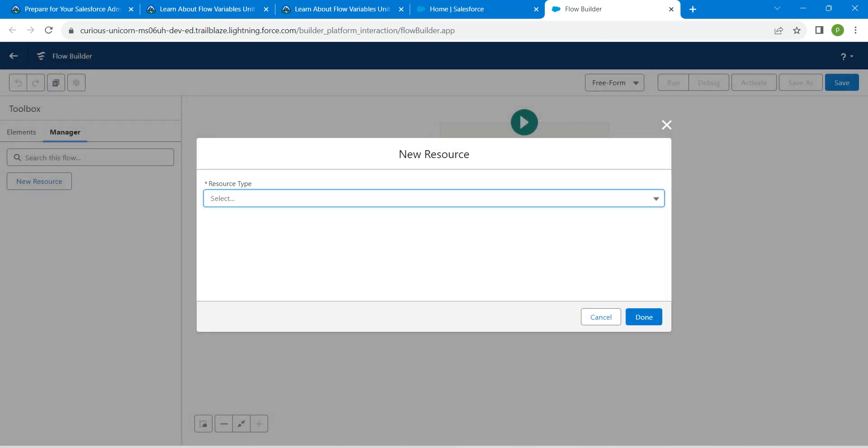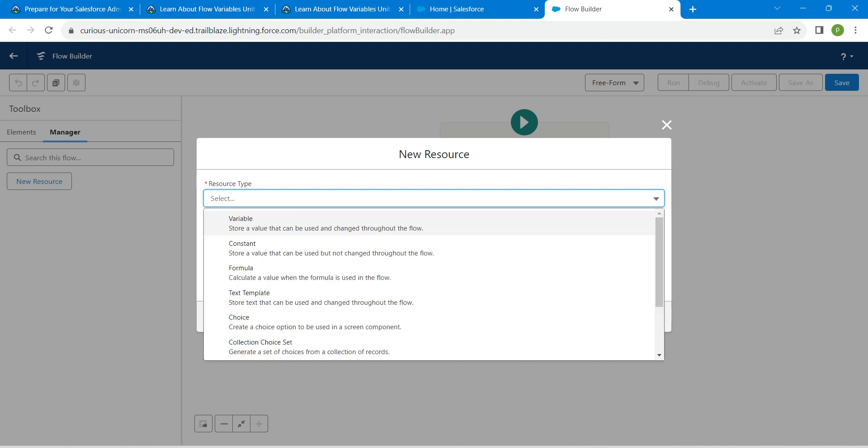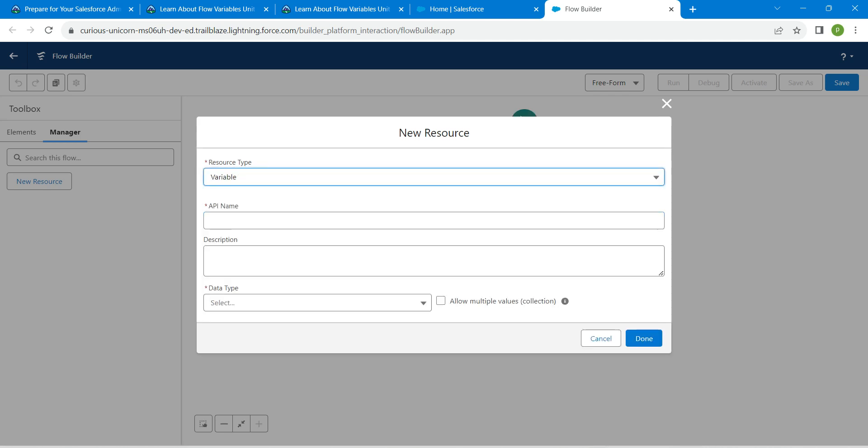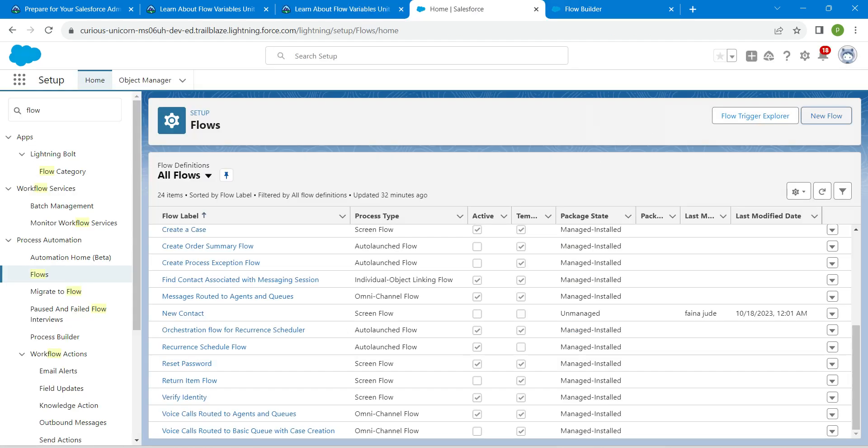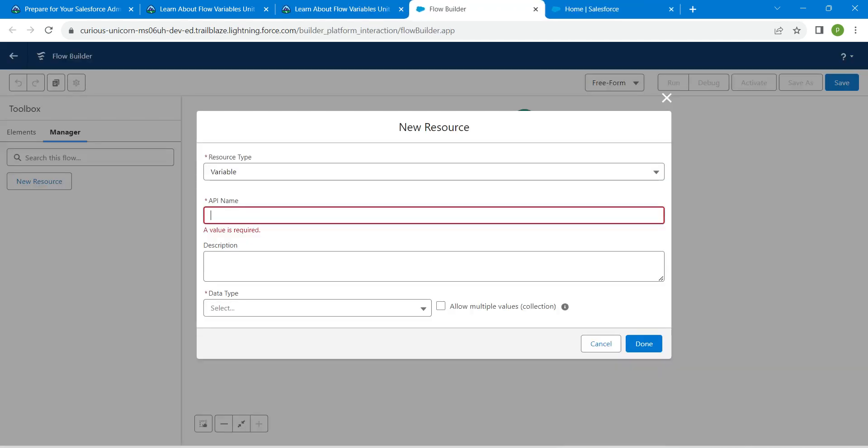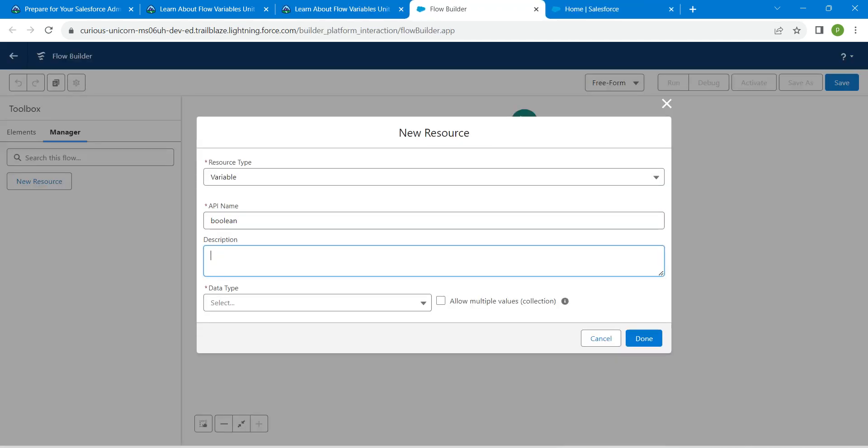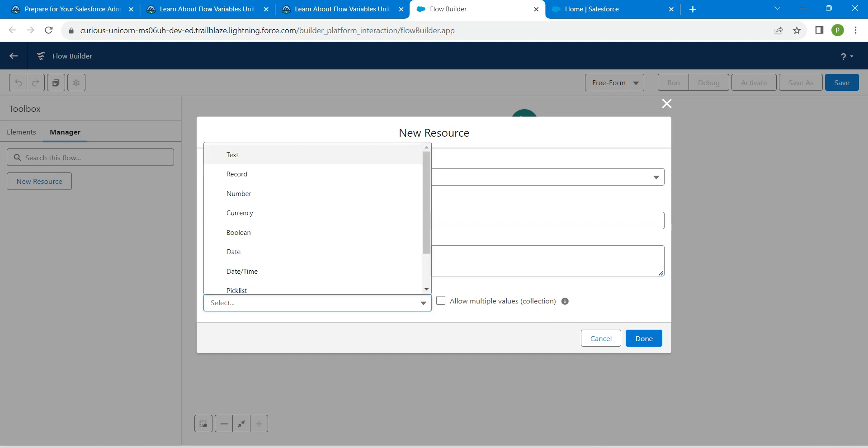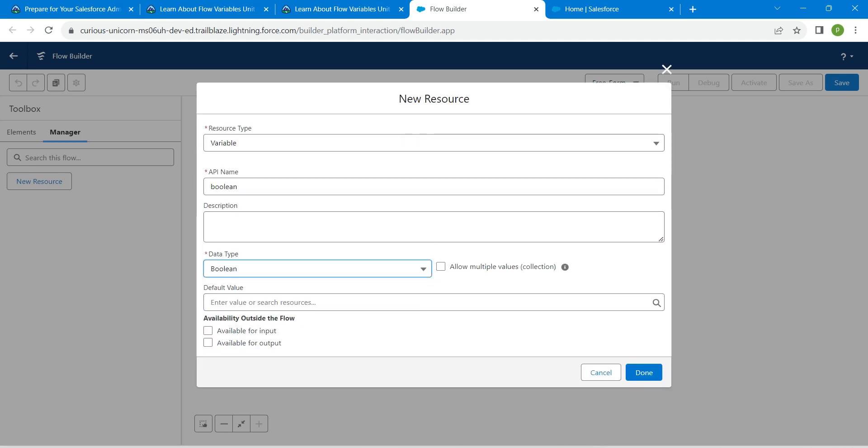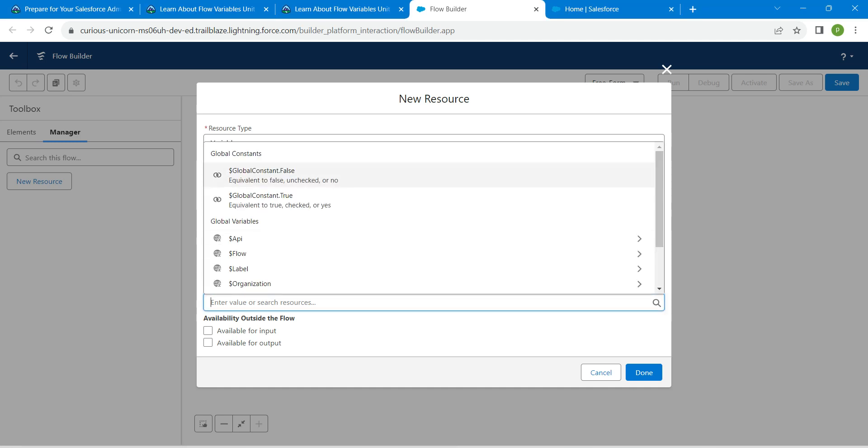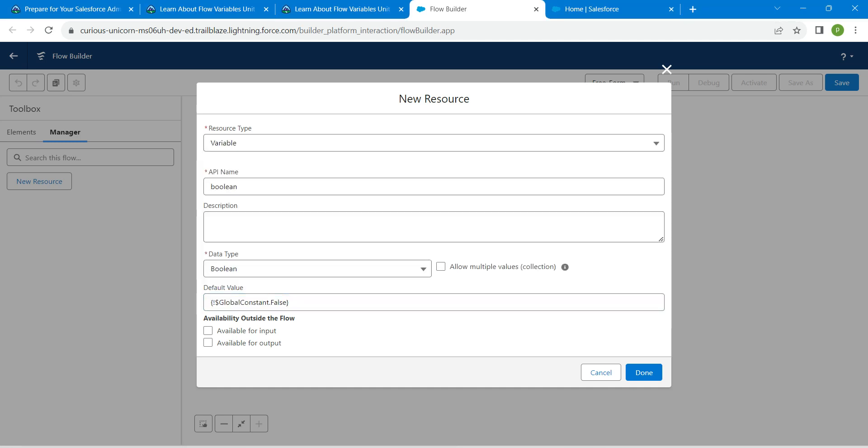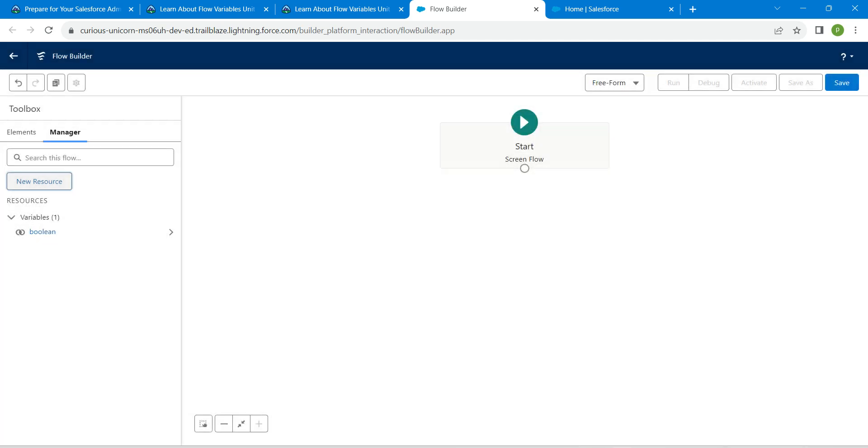For this resource type, we are going to choose variable. Let's copy our API name from our challenge itself, copy this and paste it over here. For data type we are going to choose boolean. For default value we are going to choose false. Once it is done, click on done.